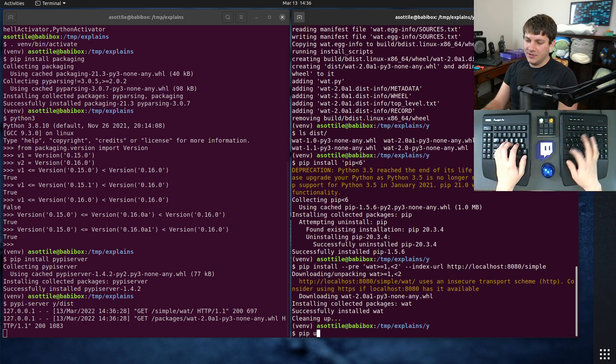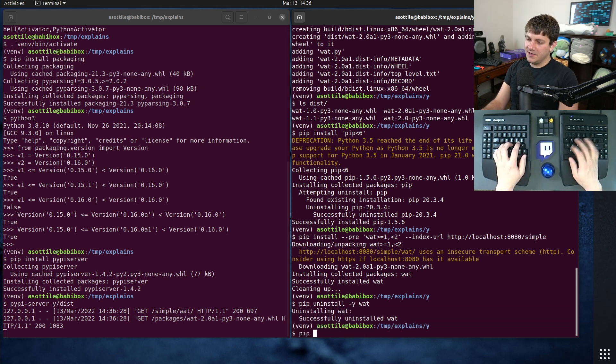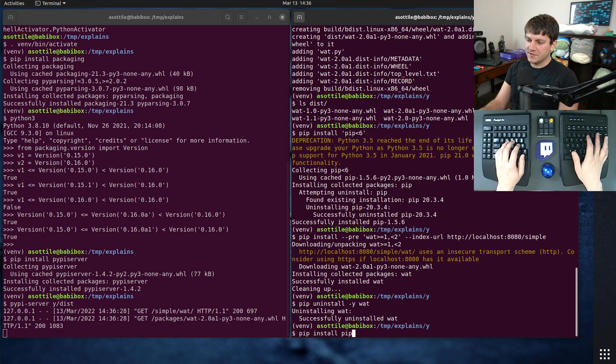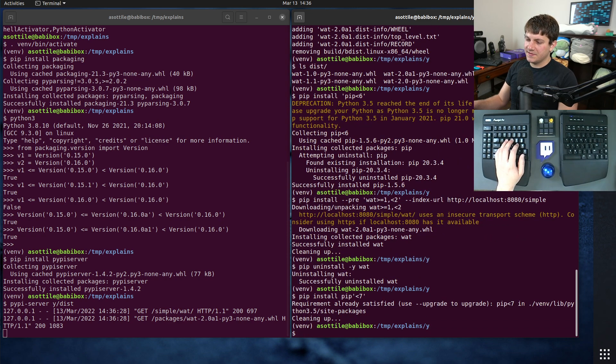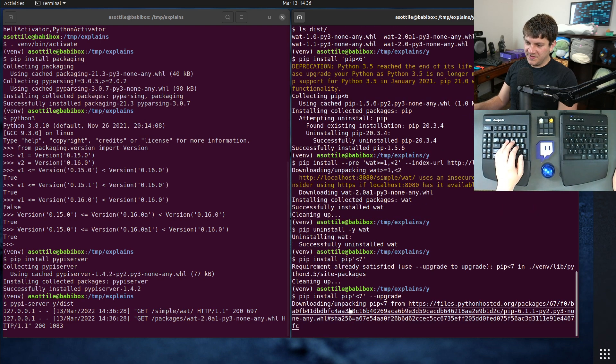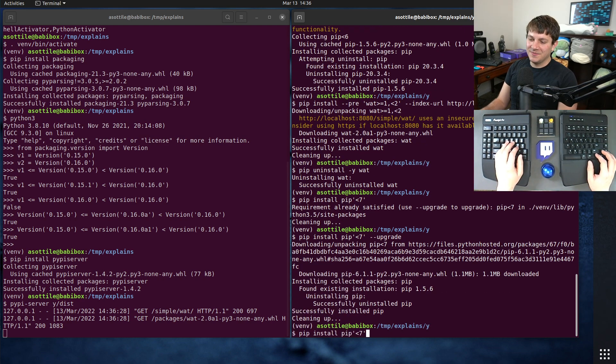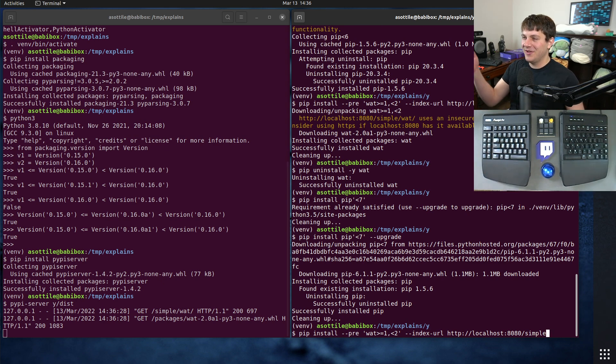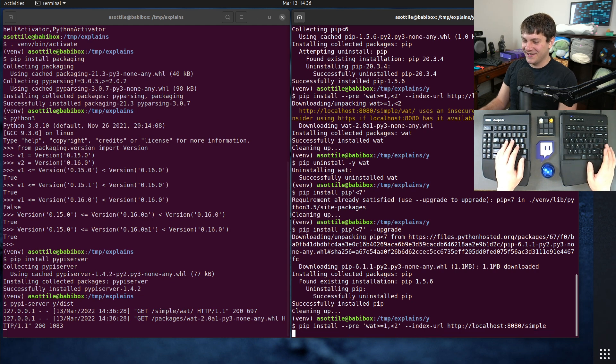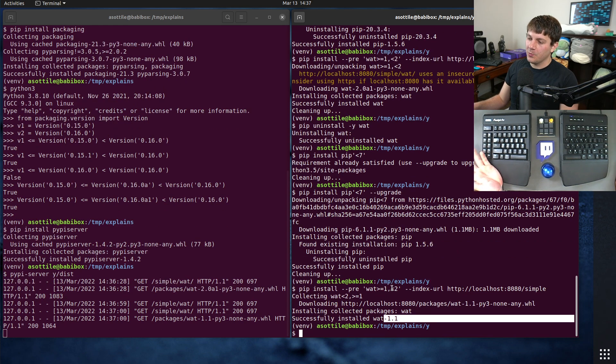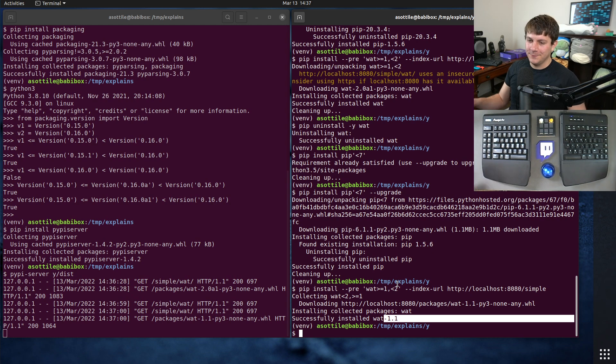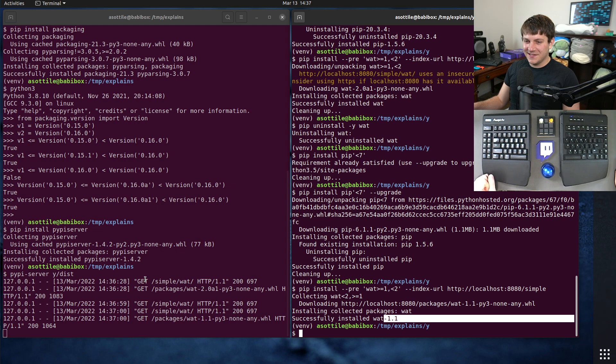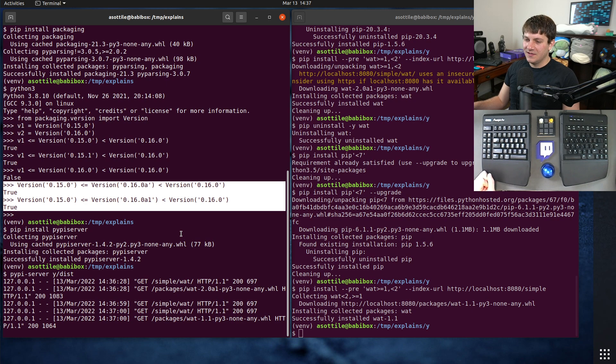Now, of course, if we install pip less than 7 to get us our pip 6 version here. Pip 6 fixed this bug, so it is no longer a problem. And pip's on version like 20-something now, so it's very not relevant, but you can see here. Now it correctly installs wat version 1.1 rather than 2. But anyway, a little bit of history here, kind of a weird little quirk of why I did that. It's no longer relevant now unless you have some sort of broken packaging system that doesn't treat these properly.